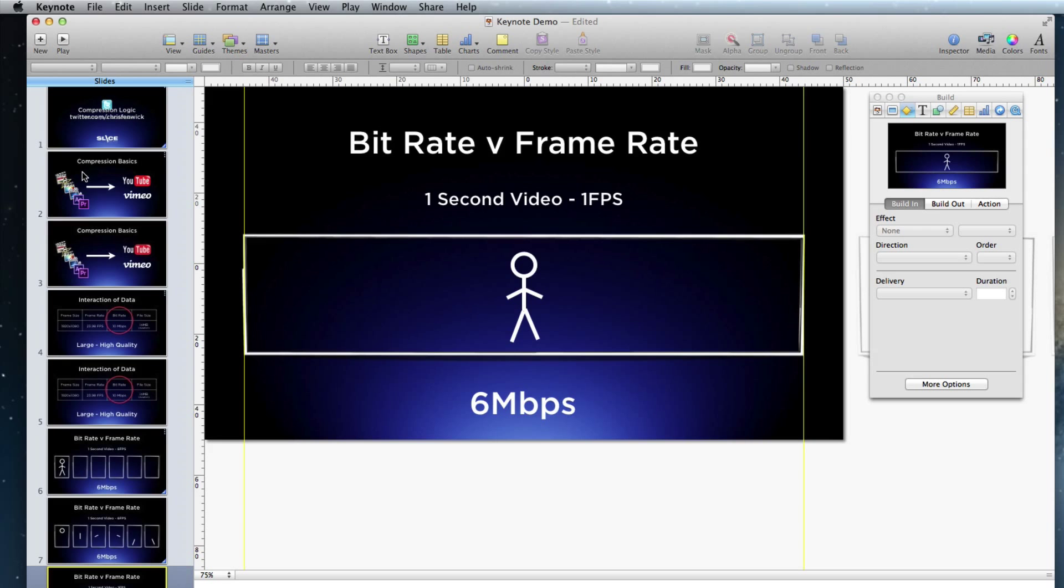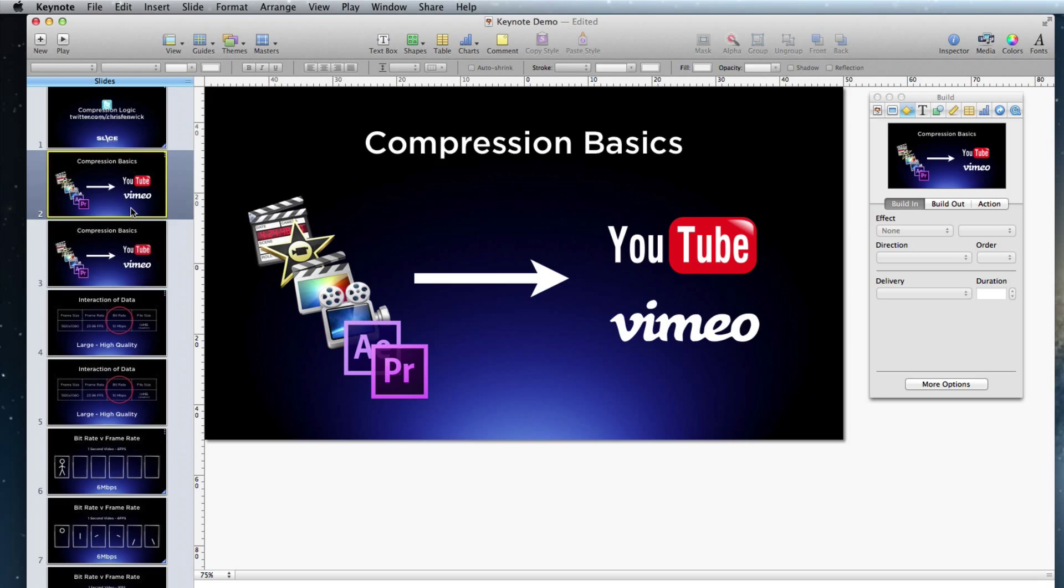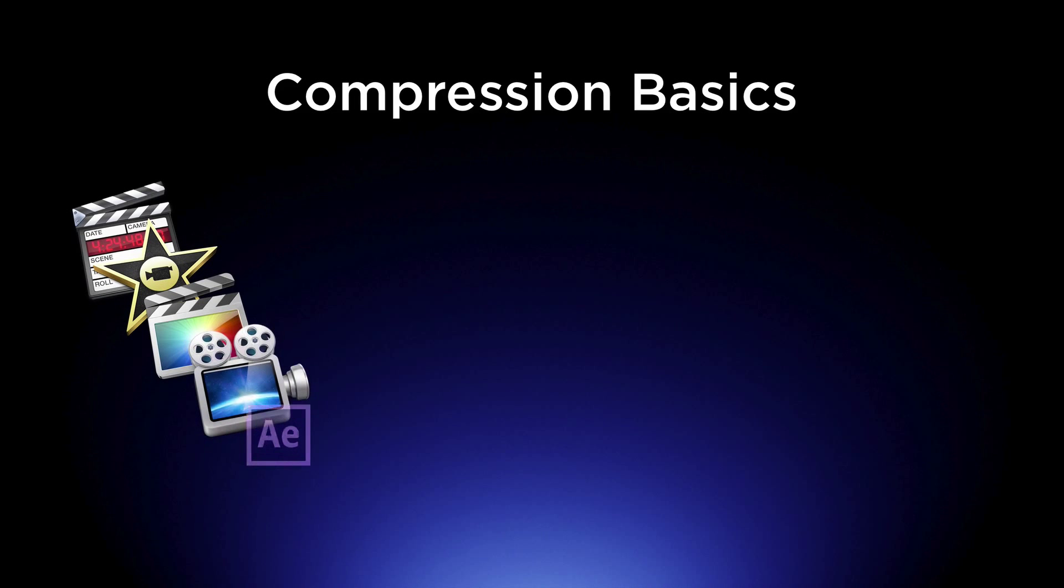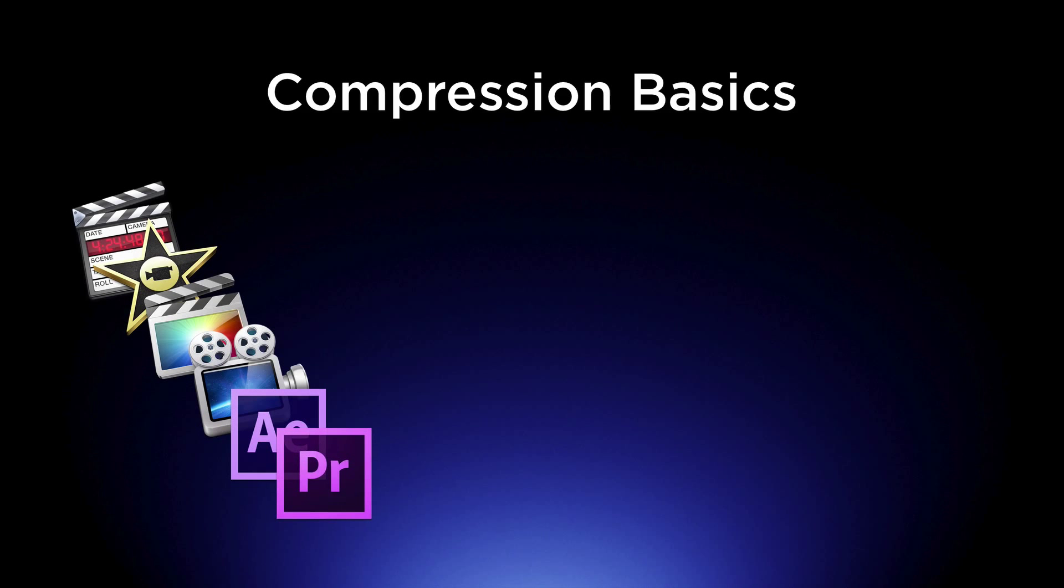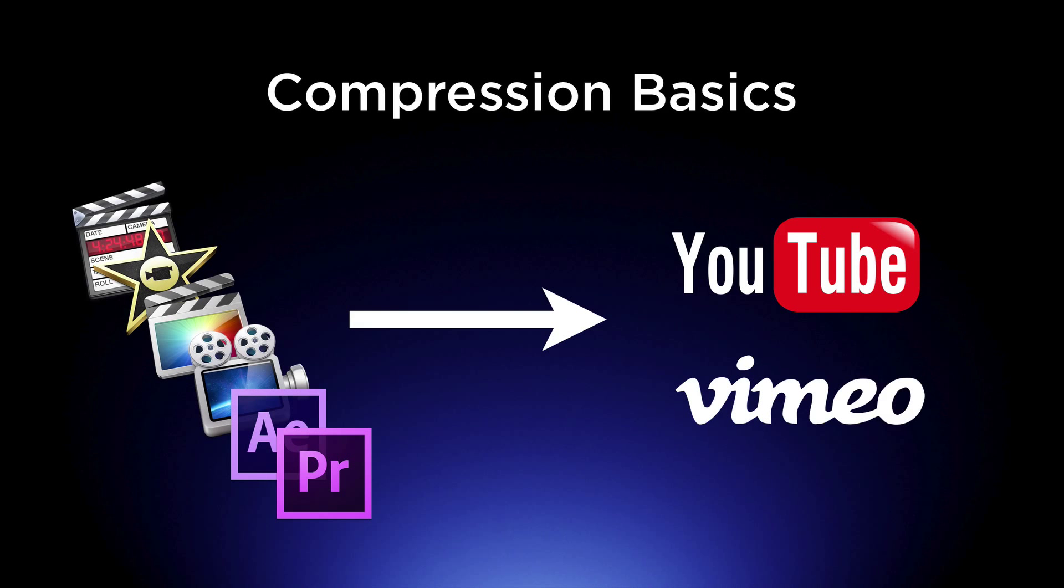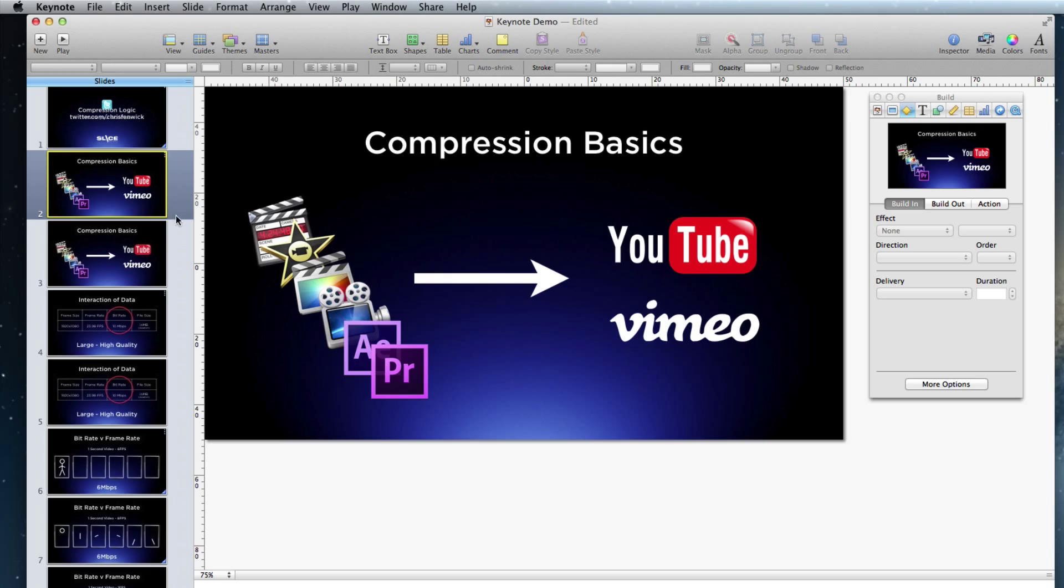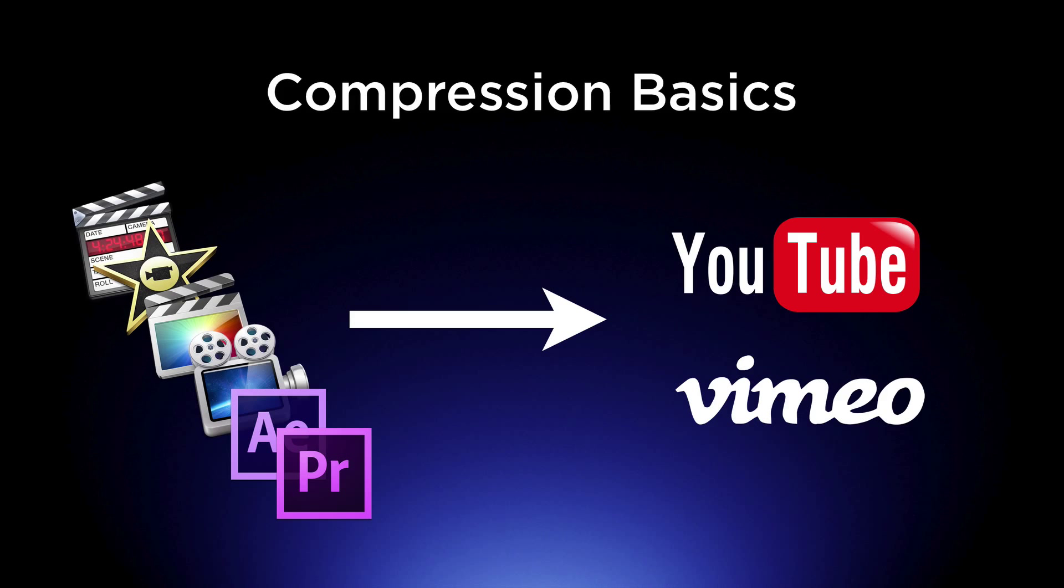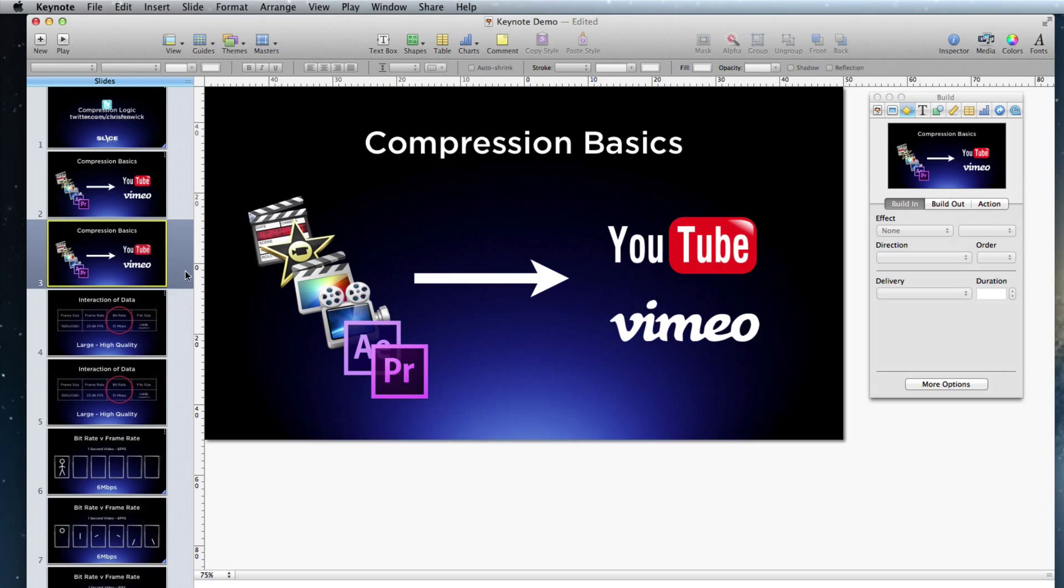All that's done in Keynote. So let's start with slide number one. First one is the compression basics. A bunch of little icons build on, then we wipe on an arrow, and then we pop on a couple things. Now there's a lot more I can do. I just wanted to do the pop. So let's take a look at how this works.